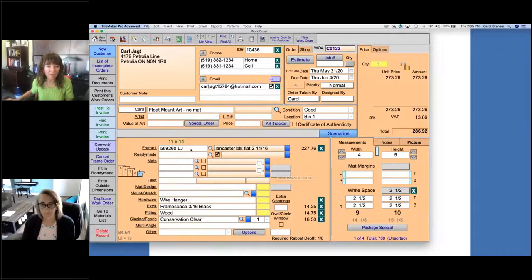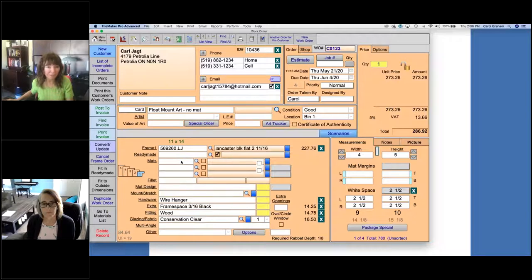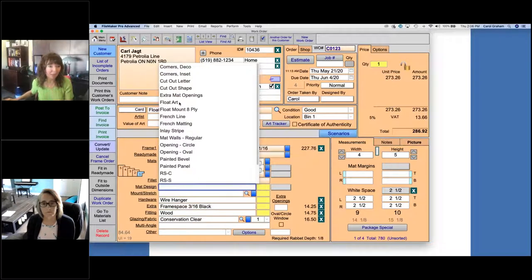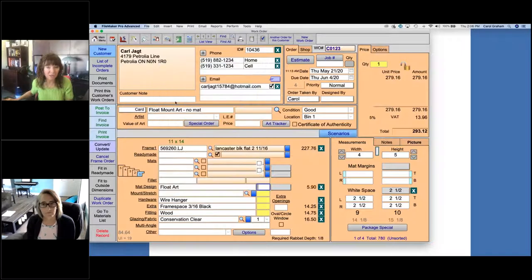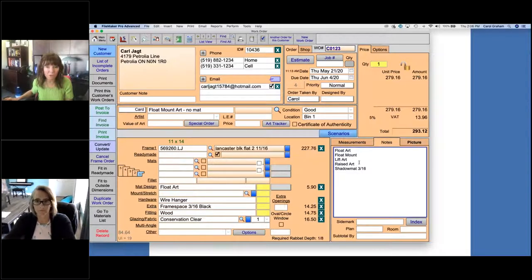We are not going to enter a mat even though there is a mat the art is sitting on top of, because there is no opening in this mat — so I do not want to enter the mat board into the mat section. Instead, I'm going to go to the mat design section first and select that this is float art. You can call it anything you want — some people have float mount, 8-ply float mount, 4-ply float mount with measurements. You can select anything you want and have a charge associated with it or not.